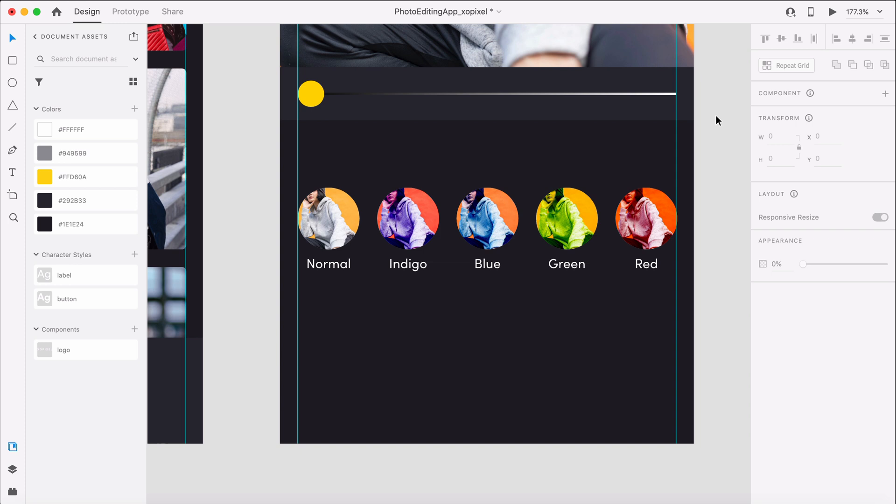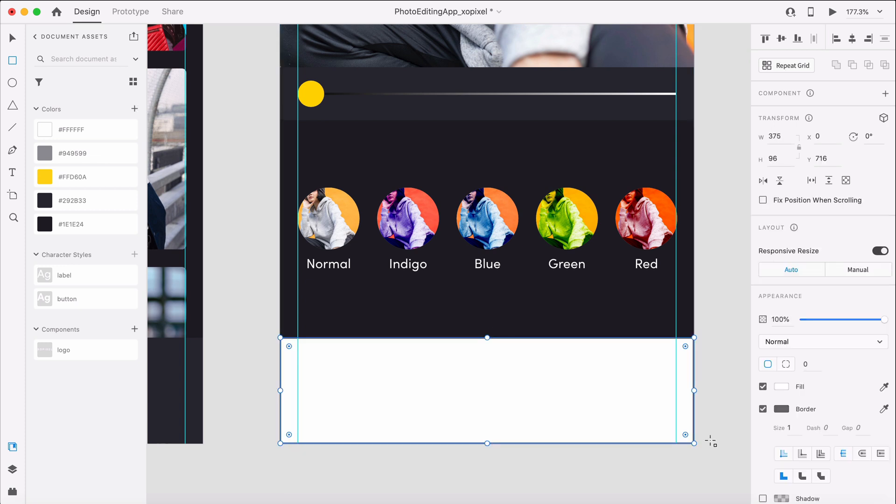We'll draw a borderless rectangle that's 375 by 96 pixels. Then, we'll draw a borderless square to contain the icons that's 24 pixels.